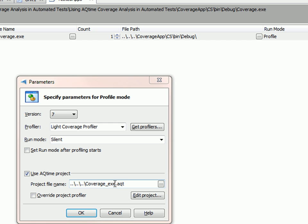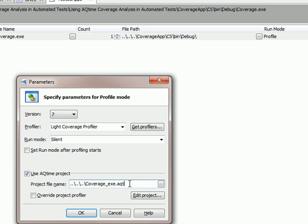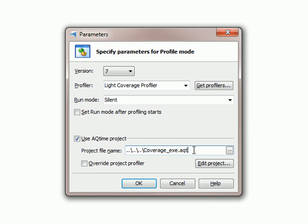And then specify the path to our AQtime project that we created earlier. So now when our application gets invoked, TestComplete will automatically invoke it with AQtime.